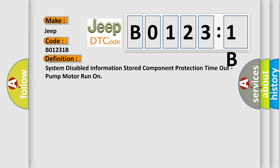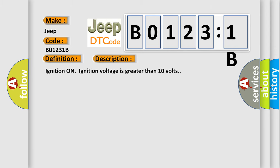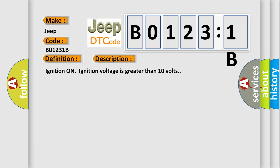And now this is a short description of this DTC code: Ignition on, ignition voltage is greater than 10 volts.